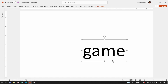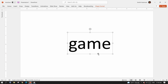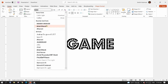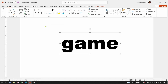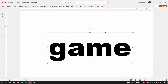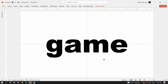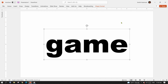To start with, add a text and format it to your desired size. Align it to the center of the slide. Optionally, give it a color of your choice.